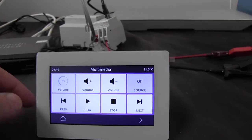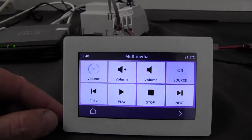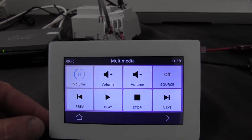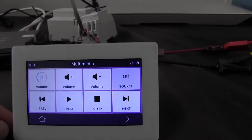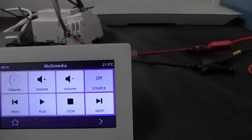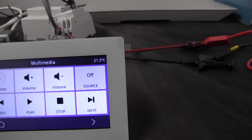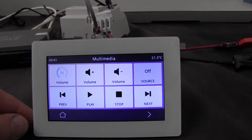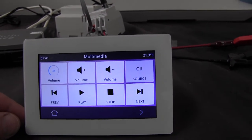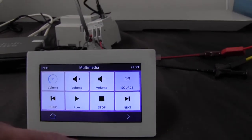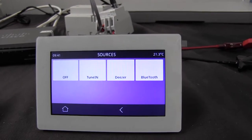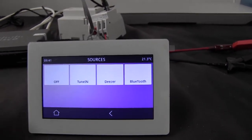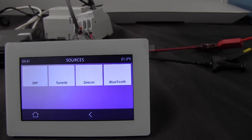If I go to Multimedia, I have a volume level indicator, I have the volume up and down, I have an indicator of which source is playing, and then I have Play, Stop, Previous and Next. On the next page I have the Sources. So here I can turn off the product or I can choose one of the sources.